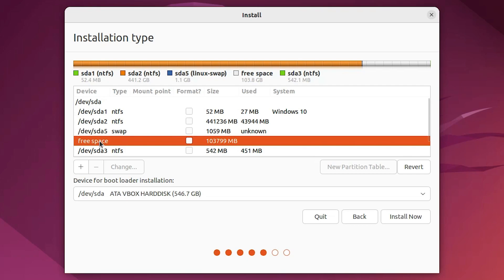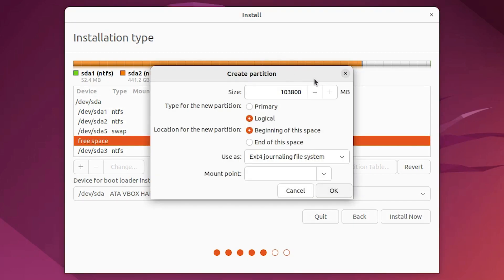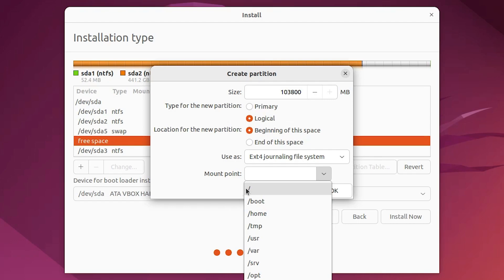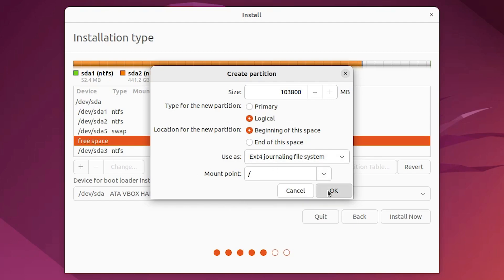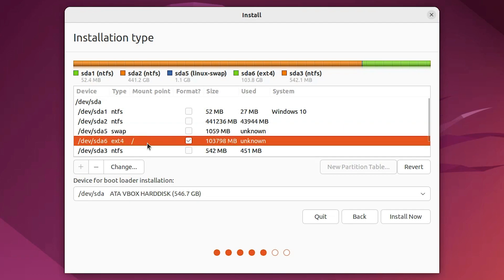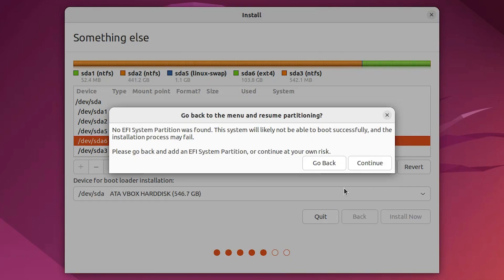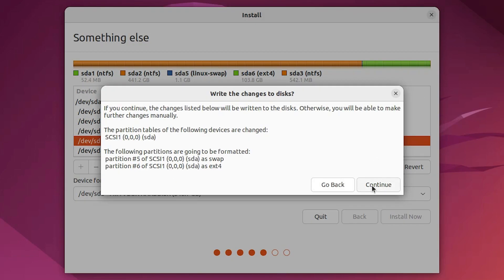Now we want to create a partition for the operating system. Select the free space again and click the plus button. Give all remaining free space to this partition. Set the file system to ext4, and at the mount point select the forward slash ( / ). Click OK. Now our ext4 partition is created and the installer will install the OS on this drive. Click Install Now and then Continue to confirm.